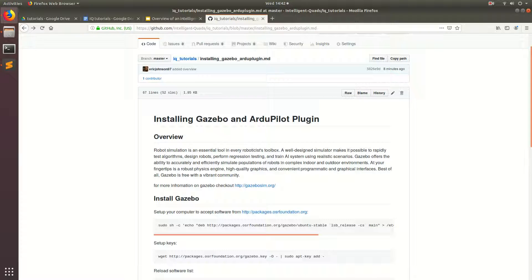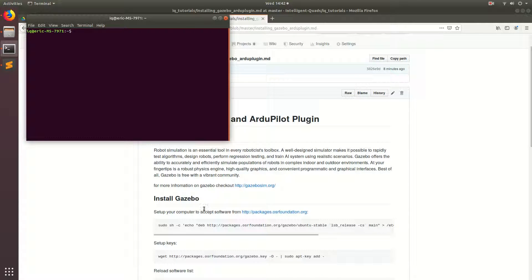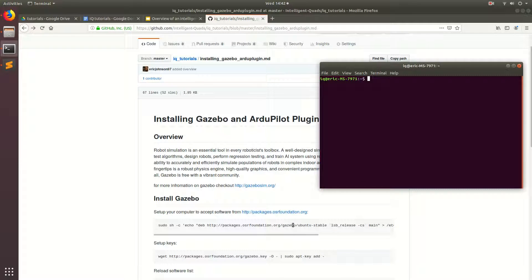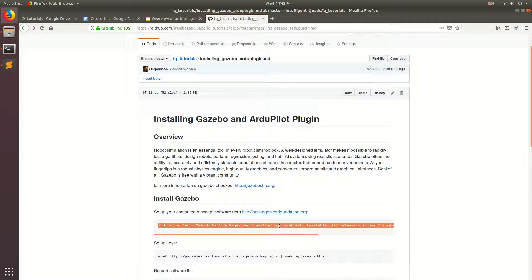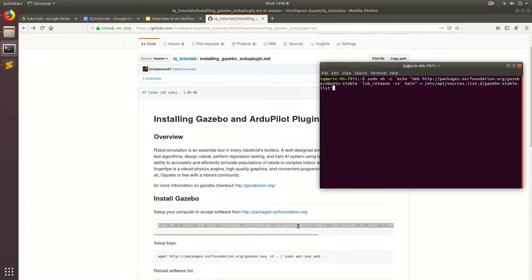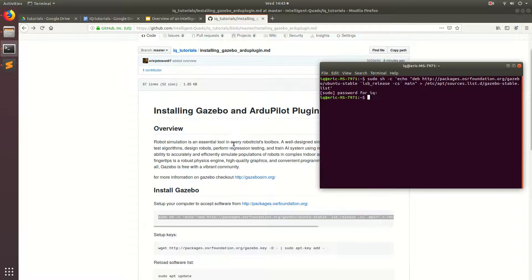So first thing we're going to do, like in the last one, is open up a terminal, and we're going to go ahead and start following the follow-along, which the link is in the description as in the last one. So first thing, Control-C, Control-Shift-V, and basically what this is doing is it's going to allow our computer to accept packages from this website, which is the Gazebo website.